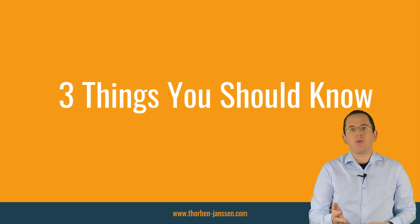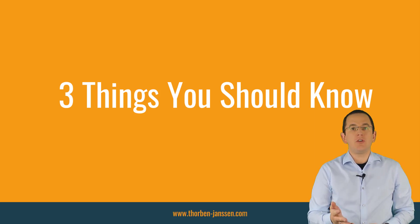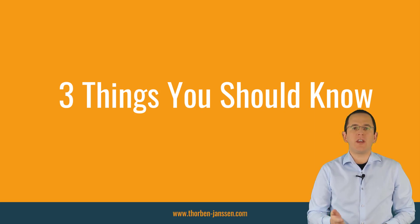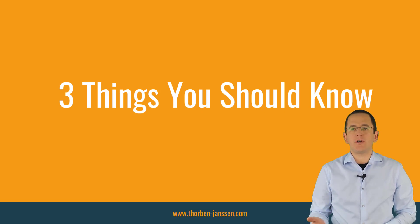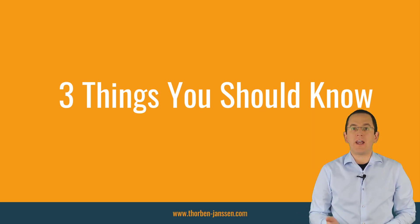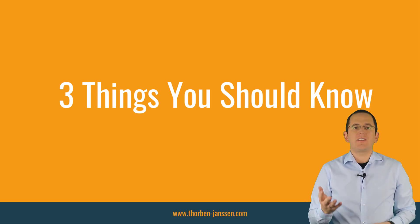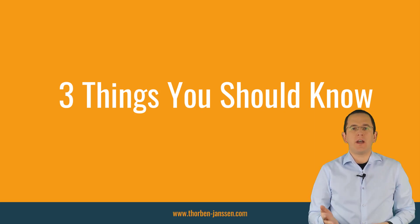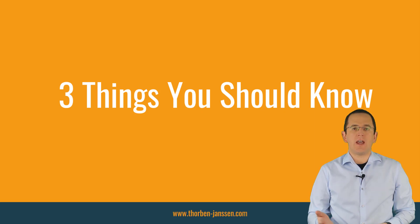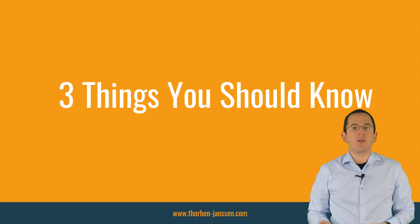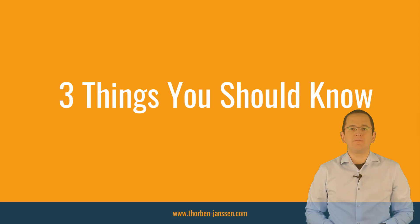But before we start, if you're new here and you want to learn how to create your entity mappings, build efficient persistence layers with Hibernate and Spring, and all types of other Java persistence related stuff, subscribe and click the bell to get new videos every week. And don't forget to like this video if you found it helpful.